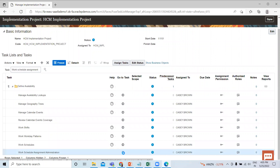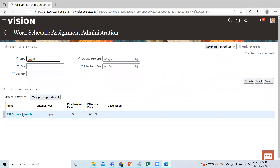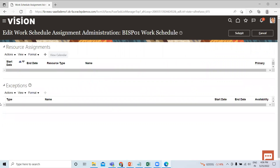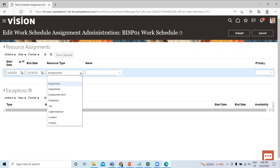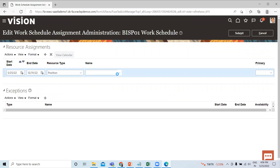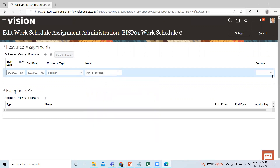Select the task. Then search for your work schedule which you created, and click on it. Here, add the resource assignment — select whom you want to assign this work schedule to. I'm selecting a position to assign this work schedule. Set it as primary, and if there is any exception needed, you can add it here. Then click on the Submit option.